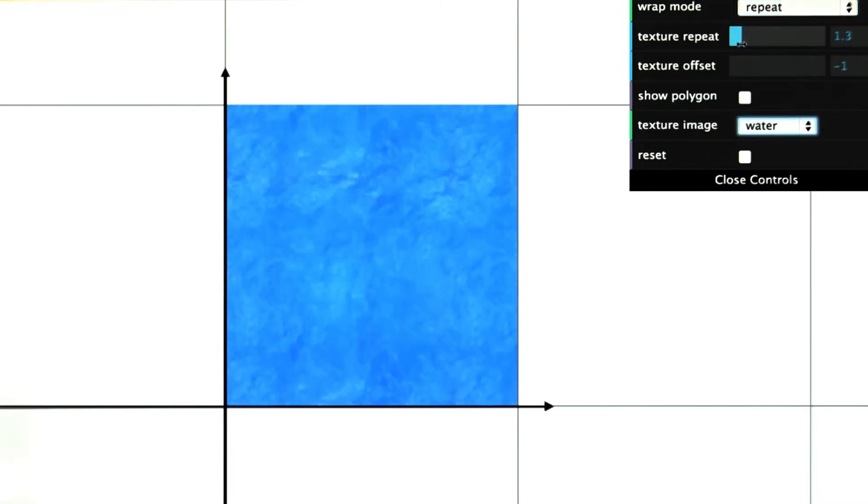If you want to have things look continuous, such as water, then the texture itself needs to be what is called seamless, where its edges match up.